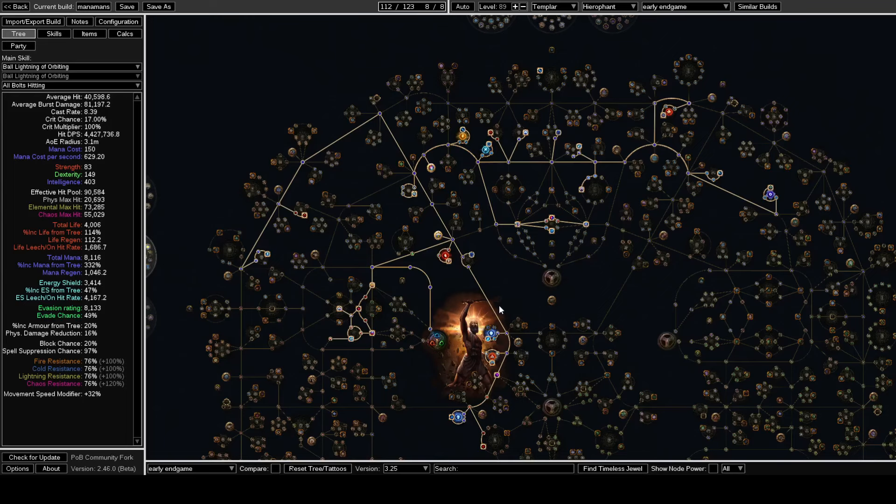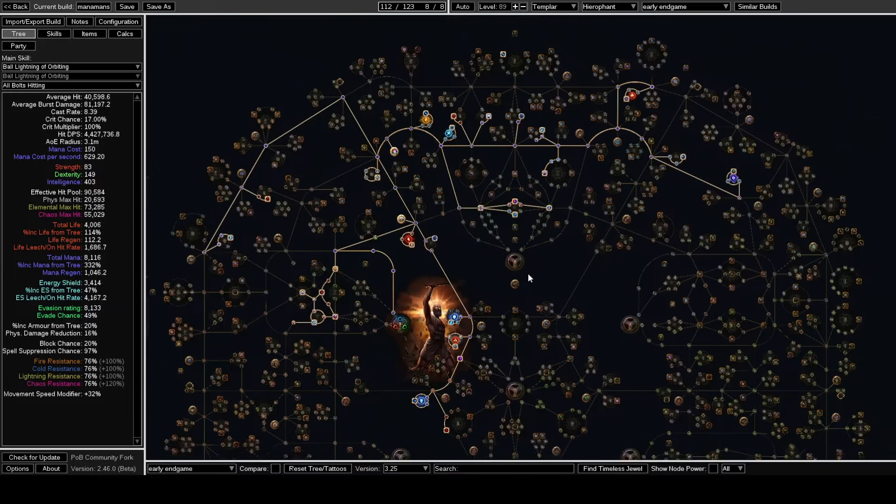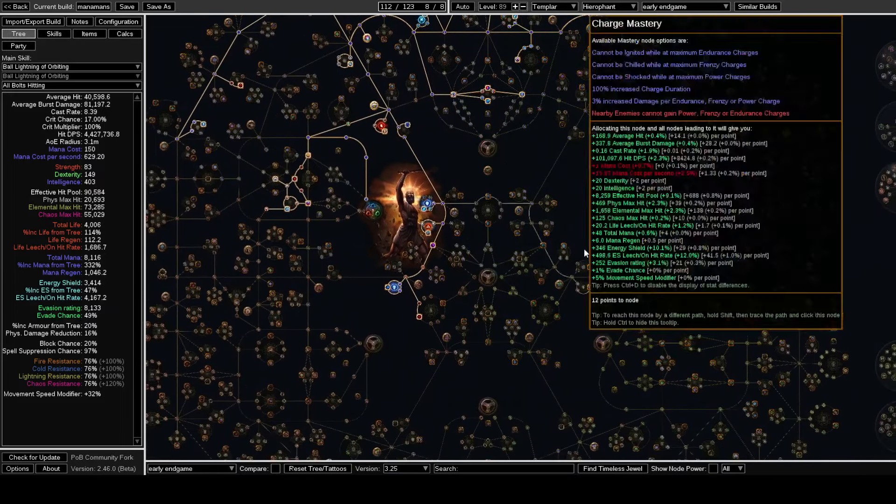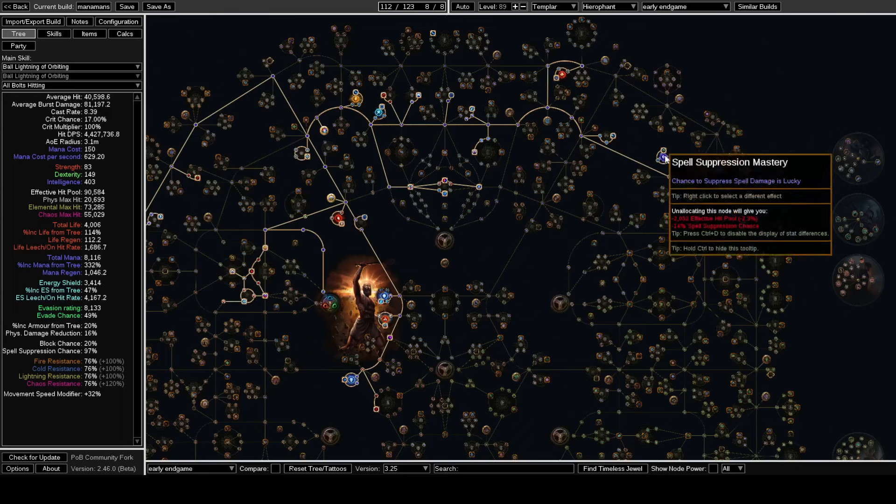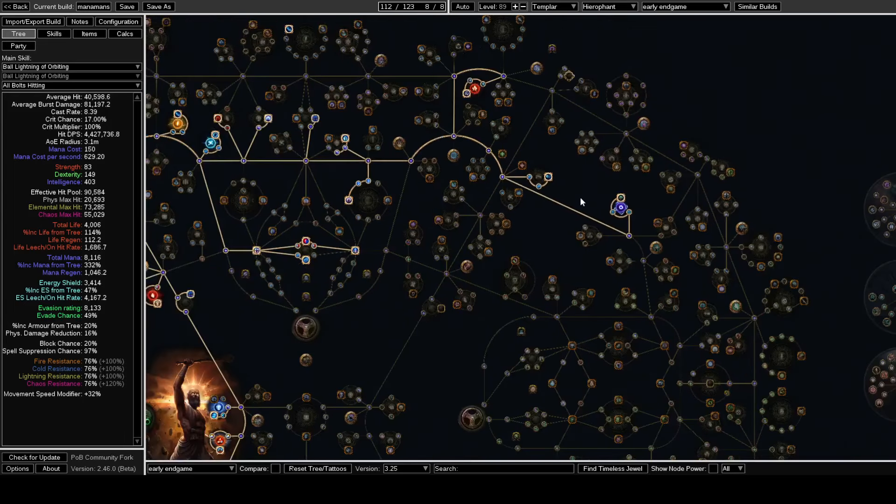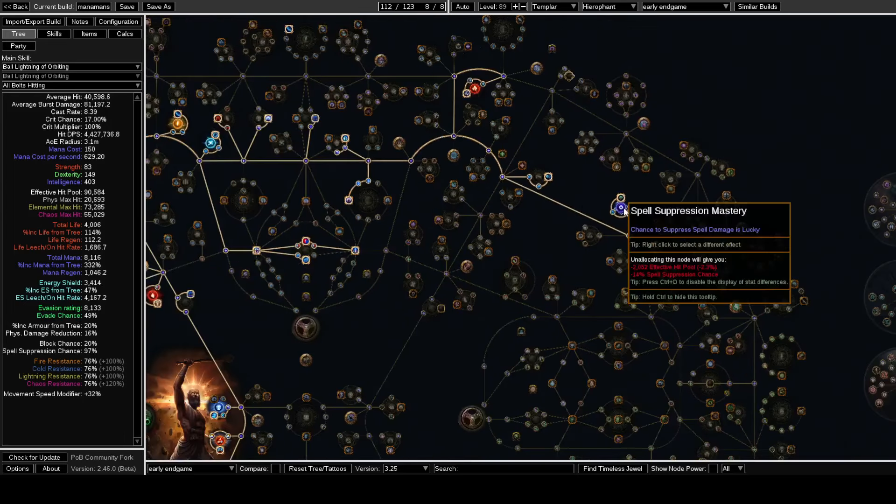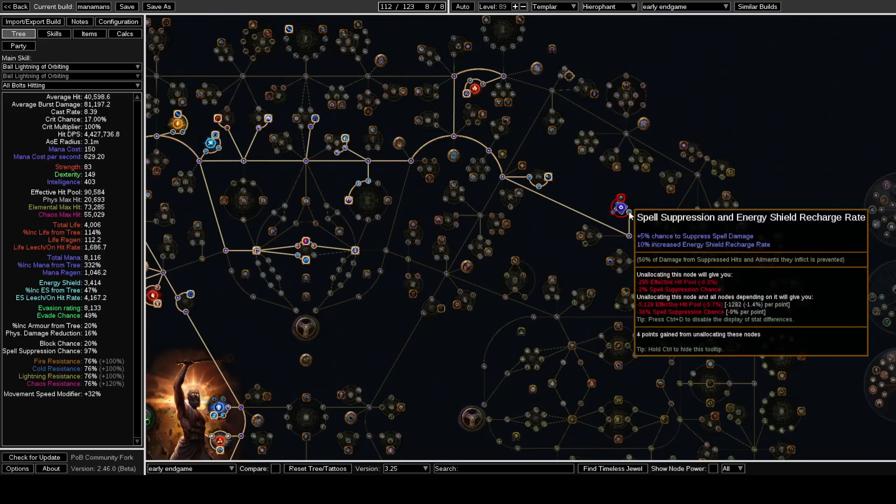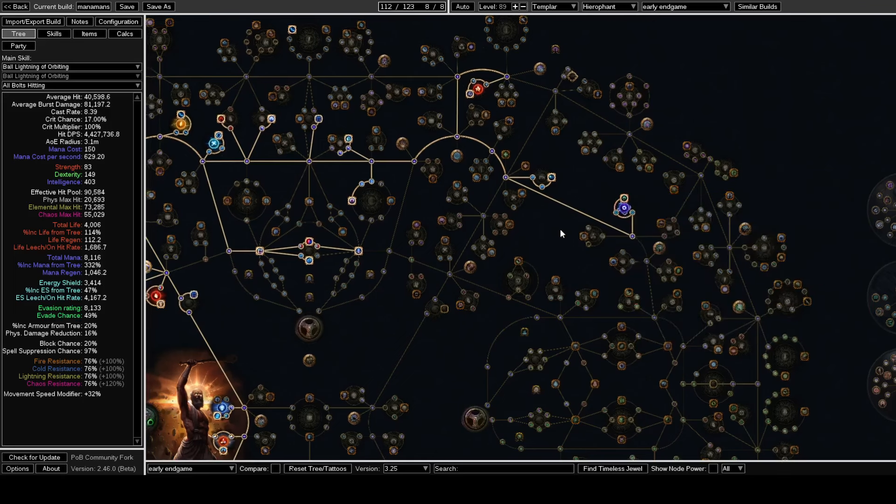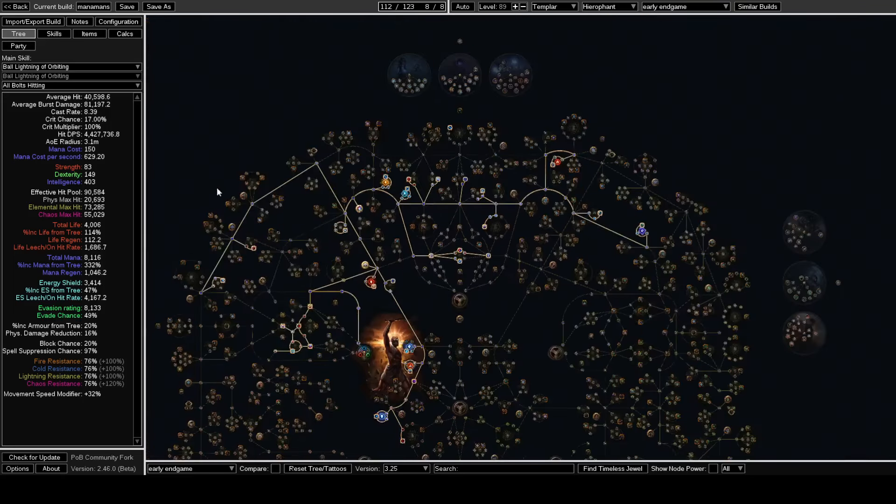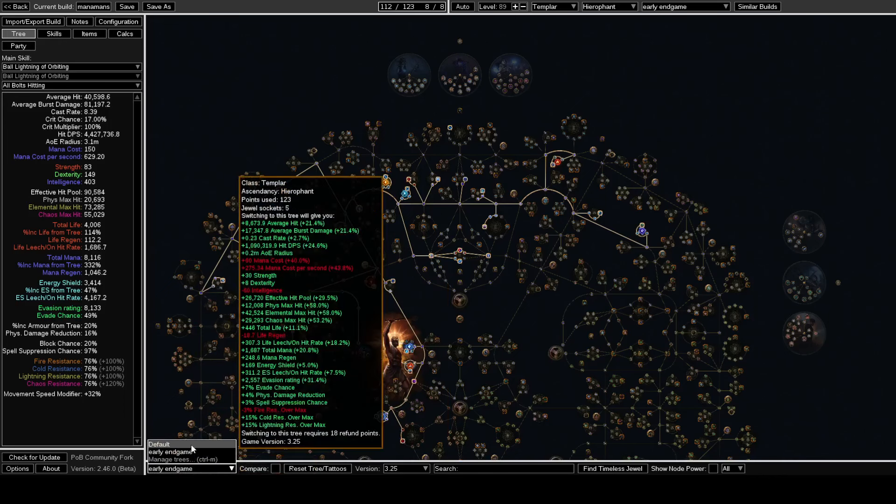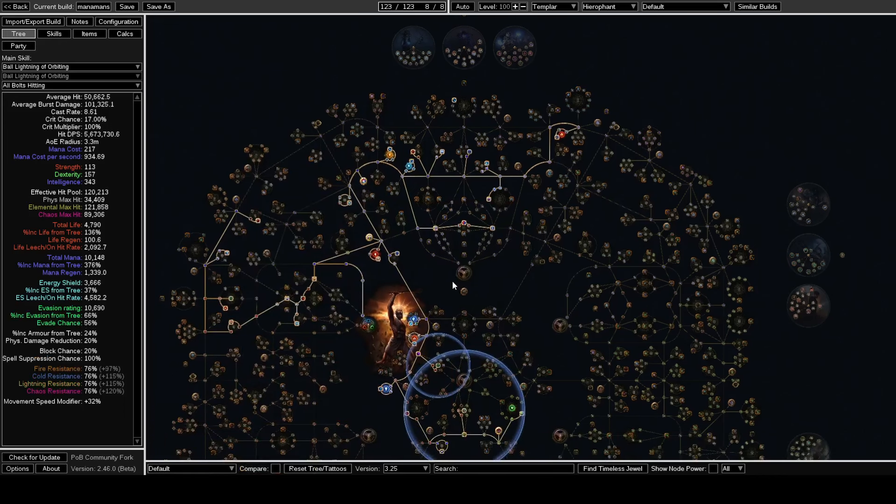The biggest thing is it's swapping where you're getting your suppression from, because you're probably not going to be capped suppression for a while on a build like this. So getting a suppression wheel for the lucky suppress mastery is really good.